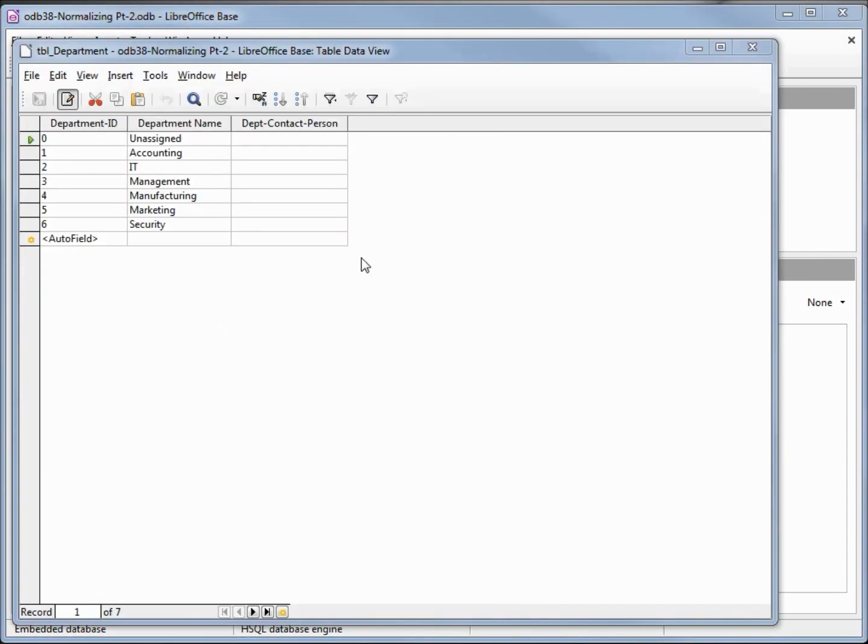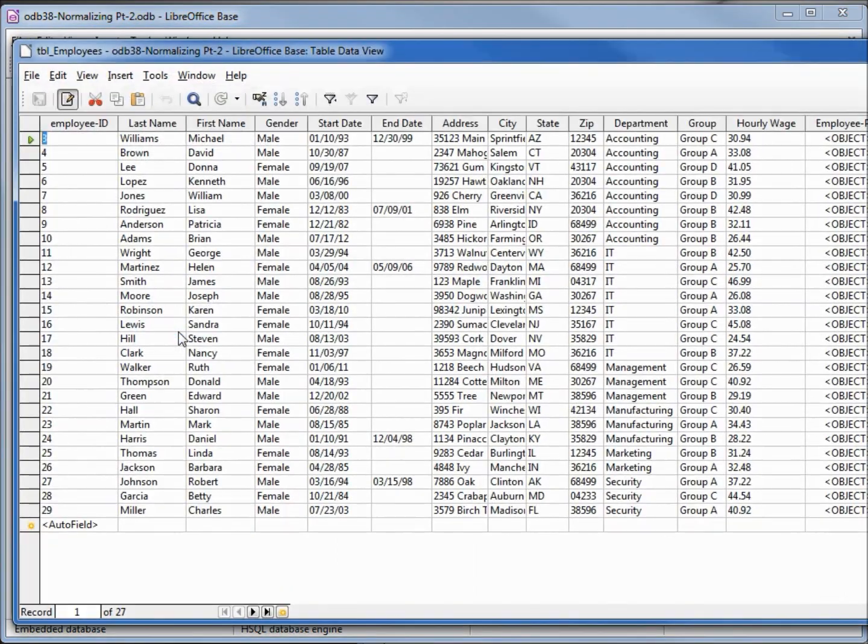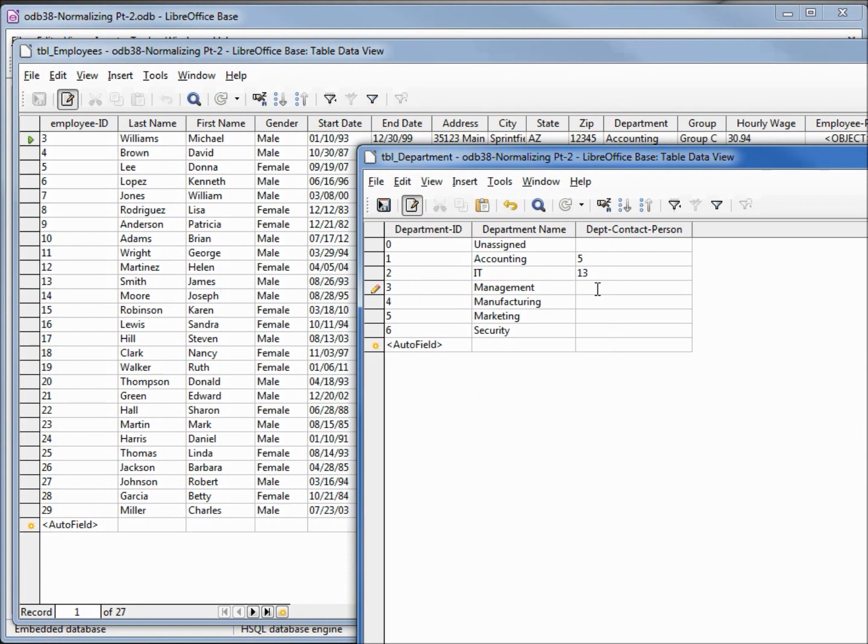Now we want to assign a department contact person, so I'm going to open up our employees table and select one person from each department and put them as the department contact person. So for the accounting I'm going to assign number 5, from the IT department I'm going to assign 13, from the management department we're going to assign number 19, from the manufacturing we're going to place in number 24, from marketing number 26, and from security number 29.